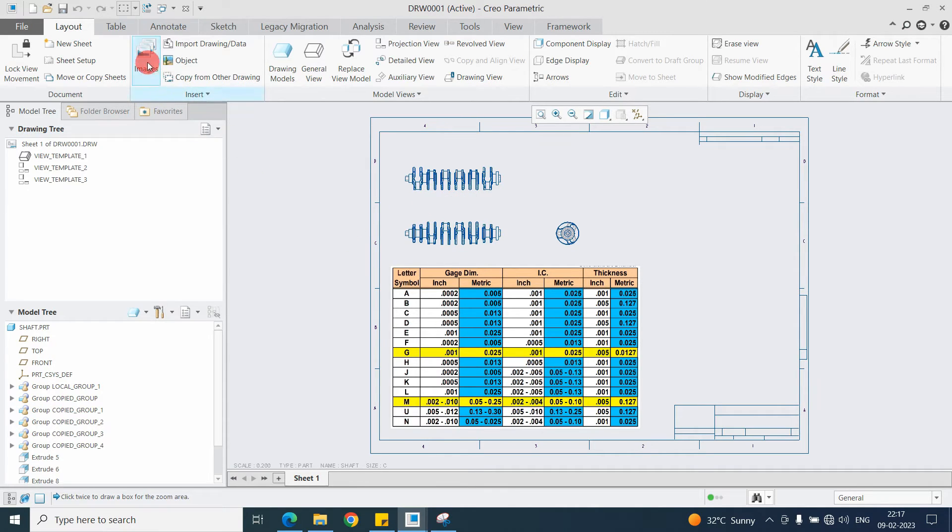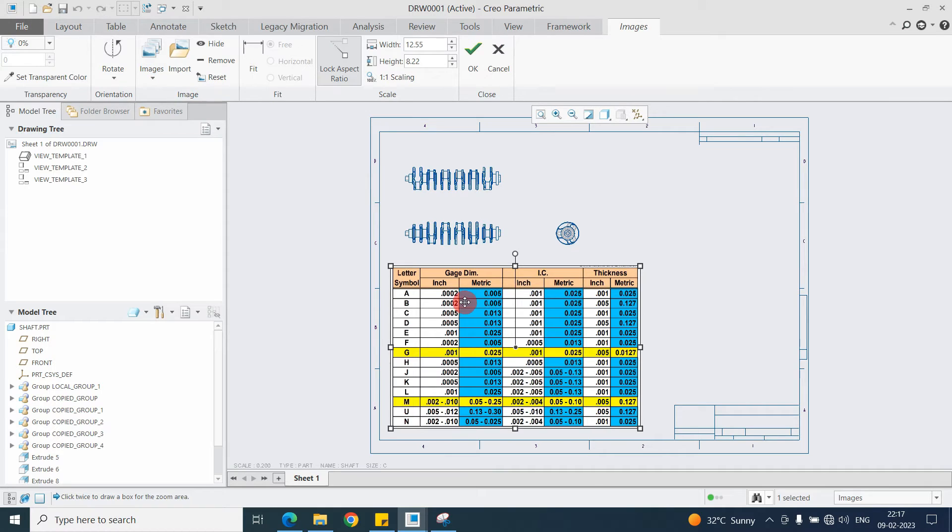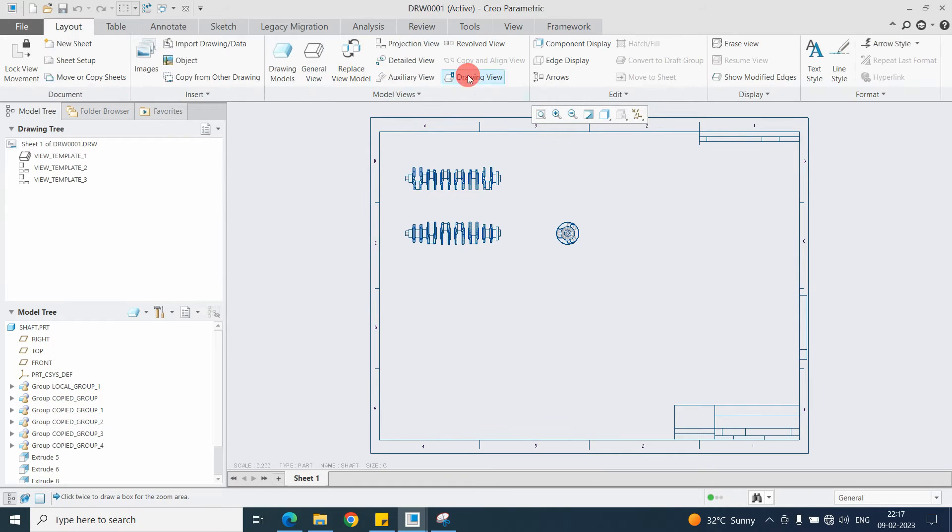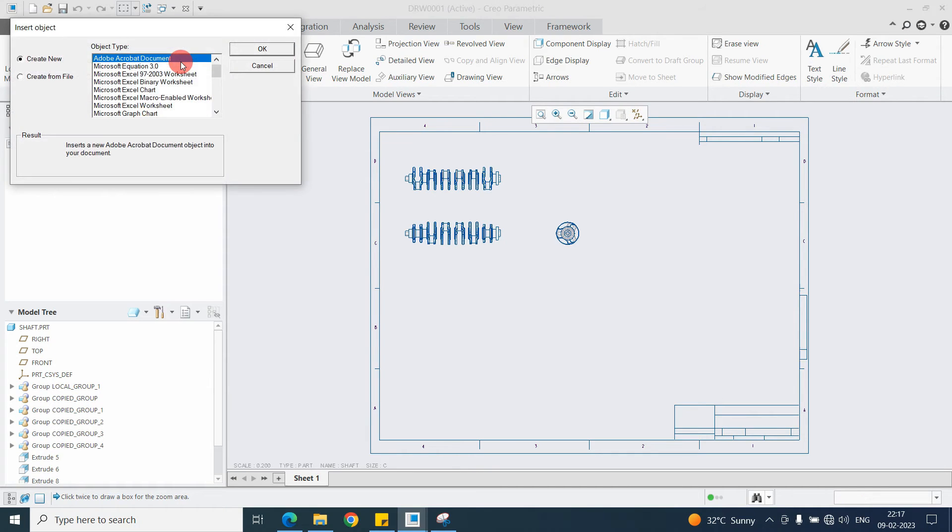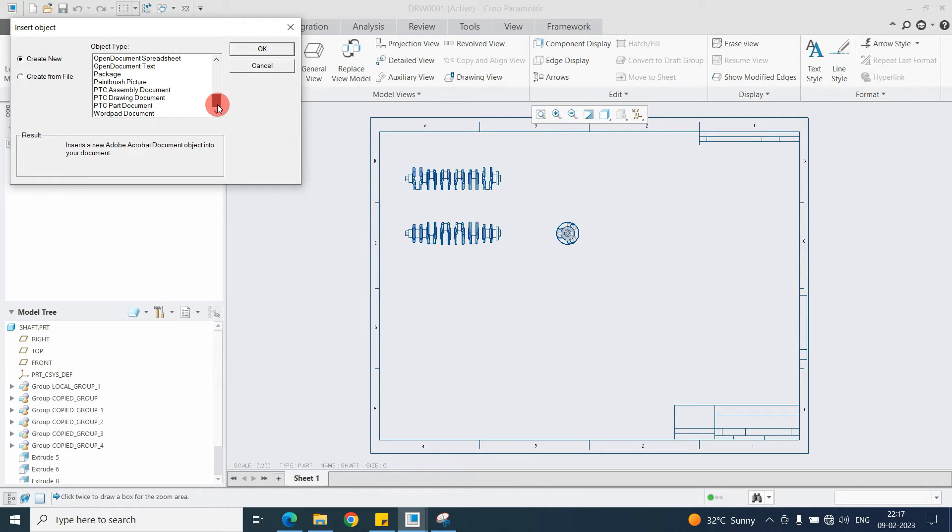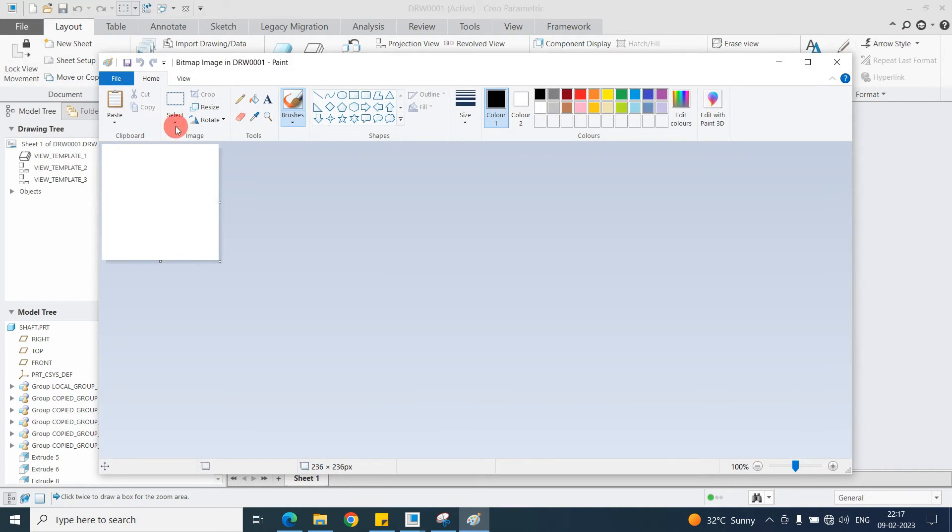Now we will discuss the second type. I am removing this one and say OK. The second way you can import the image file here from Object. Click on Object, go down and here you will get the option Paintbrush Picture. Click on OK. After that it will open Paint.